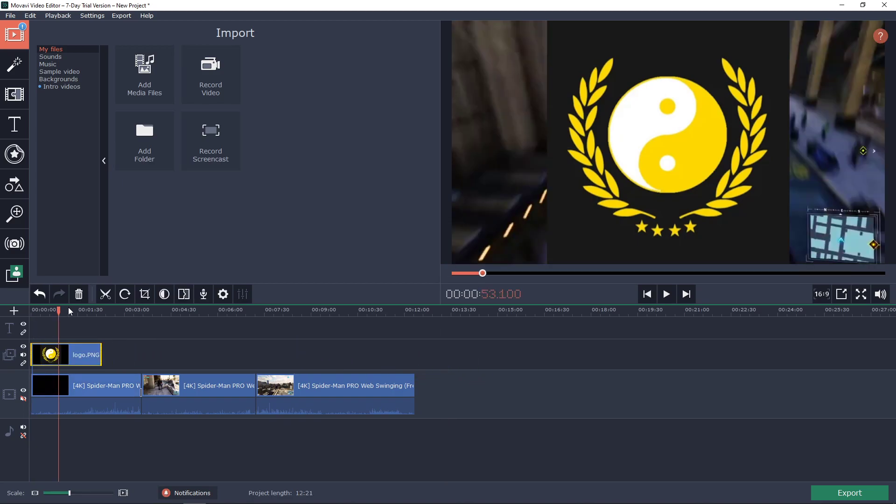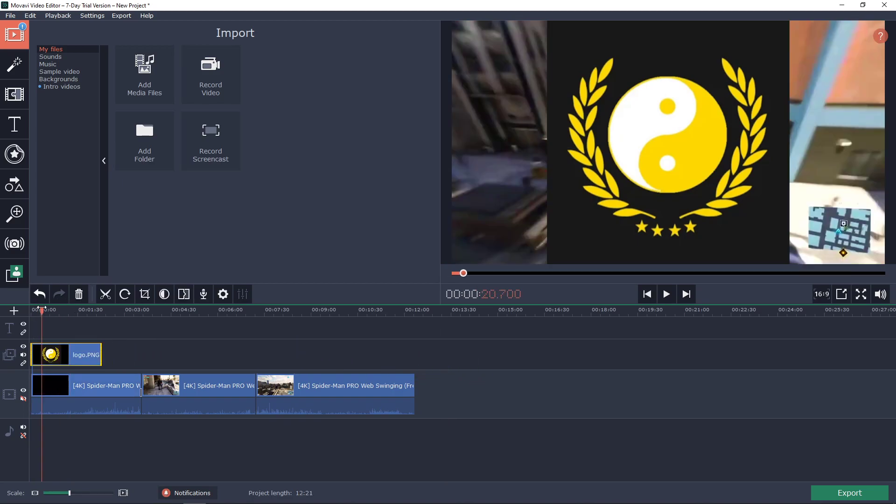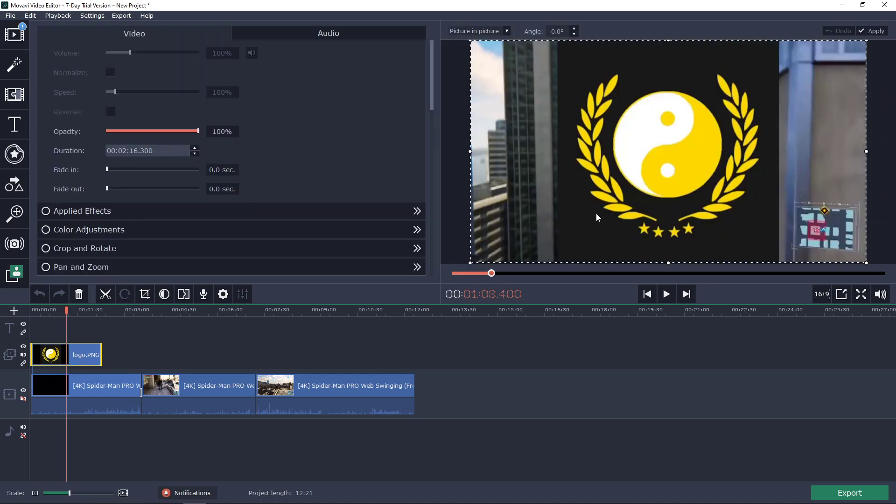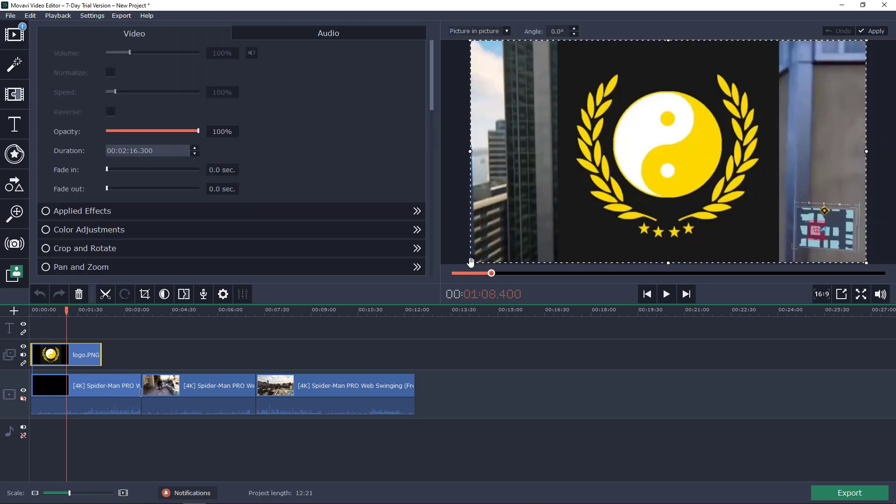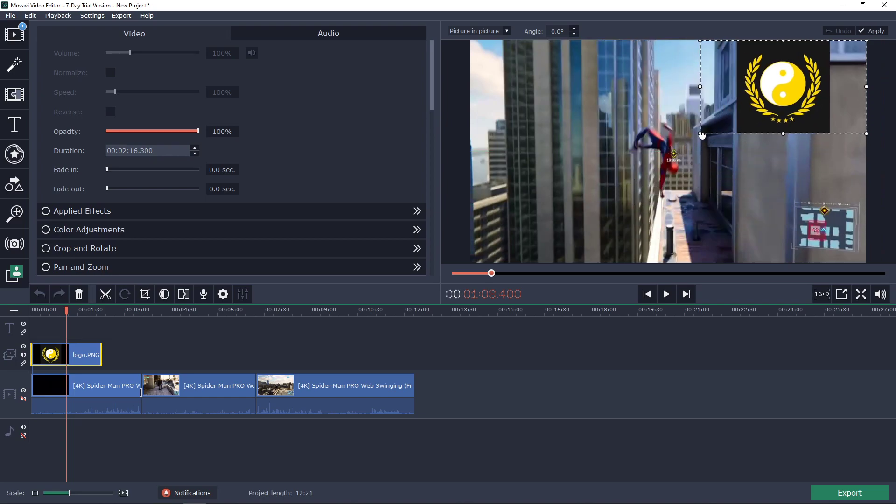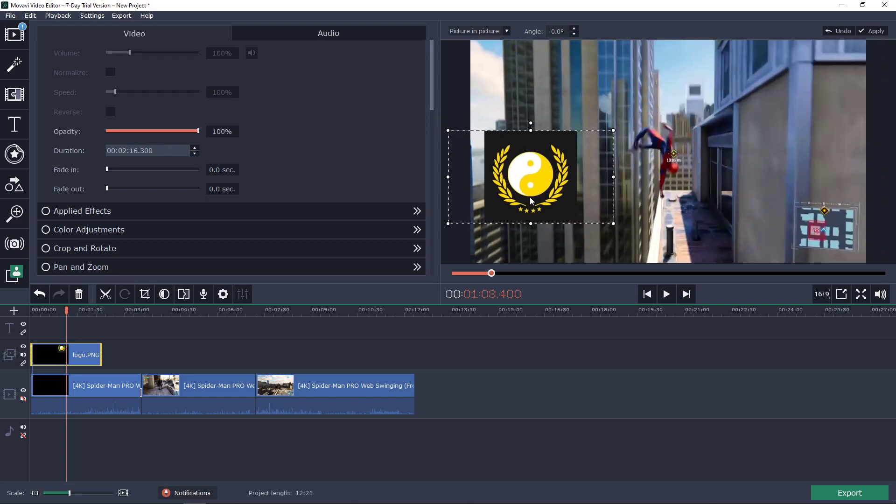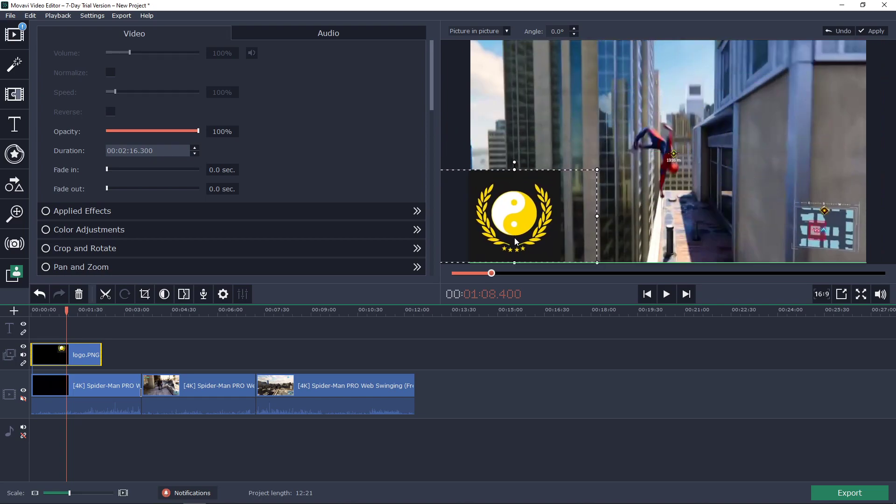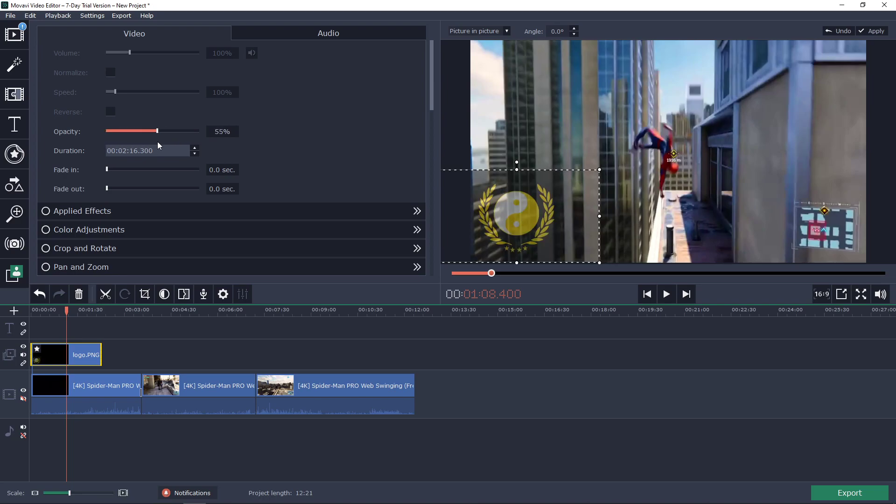Paste your logo here, and now what you want to do is double-click on the logo and make it smaller, like this, and put it, for example, in a corner. And now, also what you want to do is change the opacity of your logo.